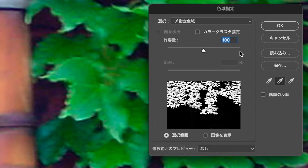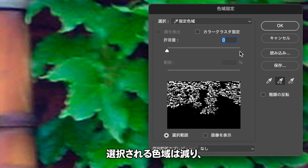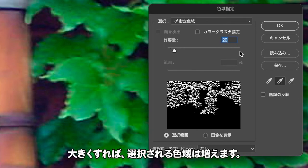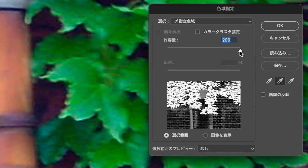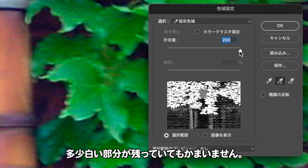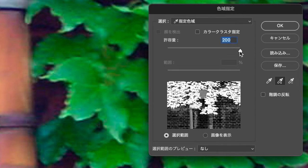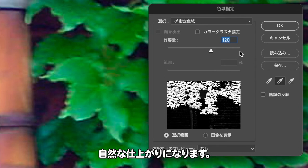画像内をドラッグして、広範囲のサンプリングも可能です。色域指定によるサンプリング領域は指定内に収まる傾向があるので、少し多めに調整しておきましょう。許容量のスライダーをドラッグします。許容量の数値を小さくすれば選択される領域は減り、大きくすれば増えます。レイヤーマスクは設定した後でも修正できるので、多少白い部分が残っていても構いません。少し大きな数値に調整しておく方が、自然な仕上がりになります。